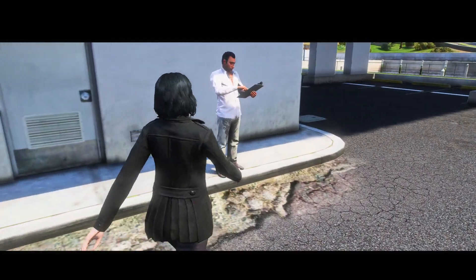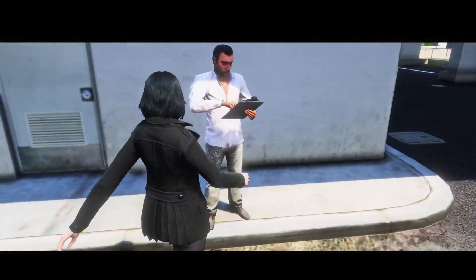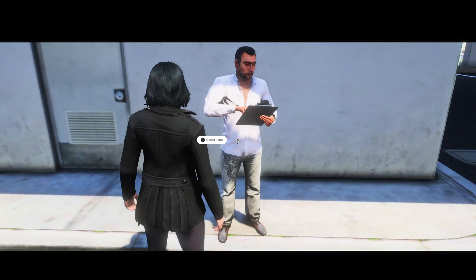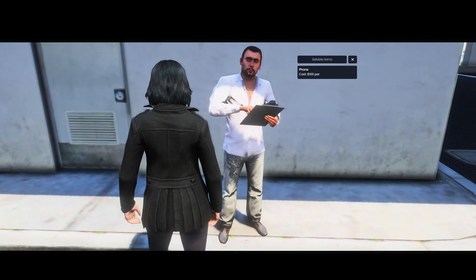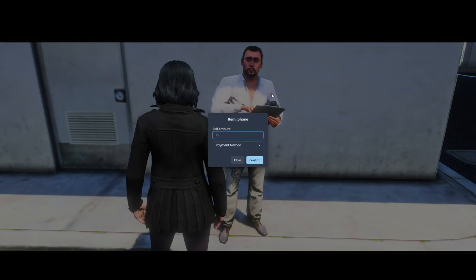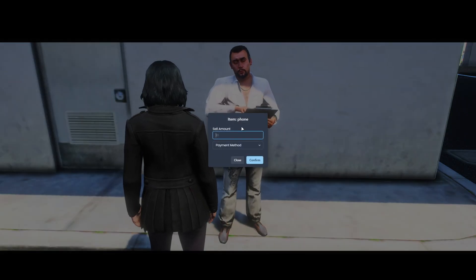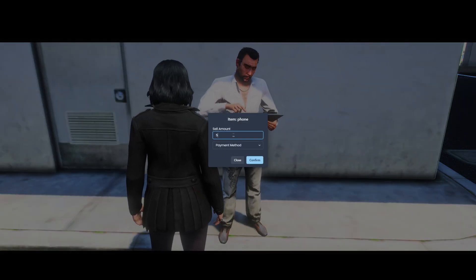Today I'm going to show you how to sell items of your choice to a ped using a resource called KevinSellPed. I'll leave a link to the resource and the creator in the description.